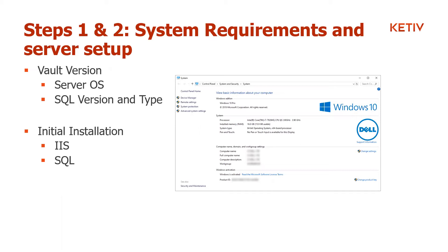We're going to go ahead and send out a poll to figure out what our audience has experience with as far as Vault — whether you have it implemented, have Vault Basic, or have never used it before. If you guys could answer that, it'll help us know what our audience's experience with Vault is.